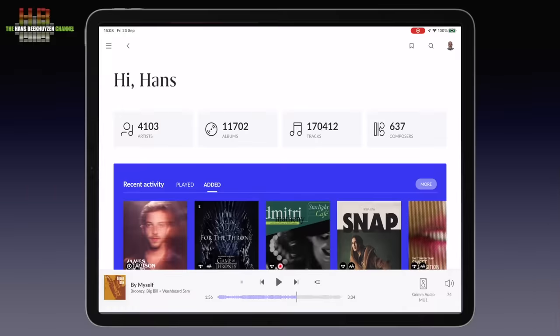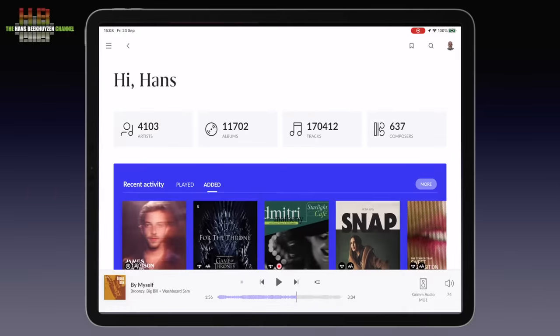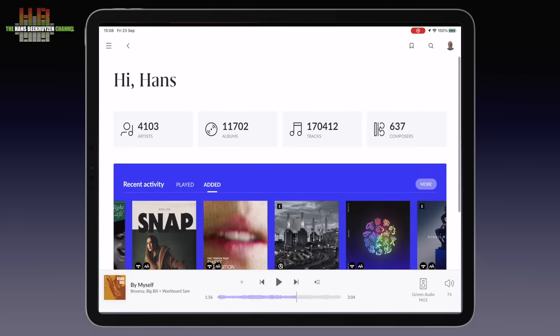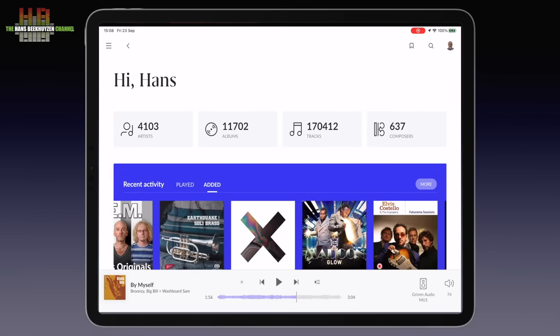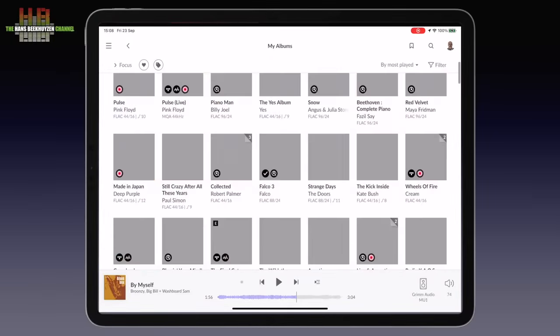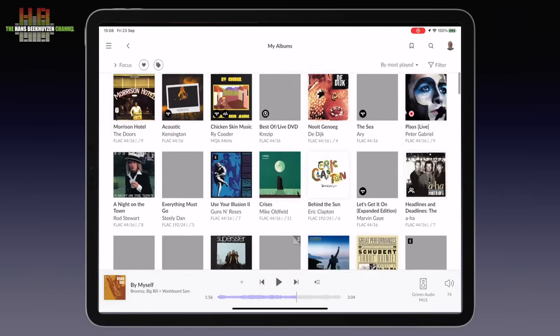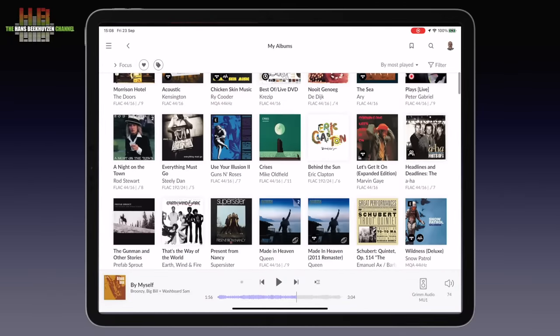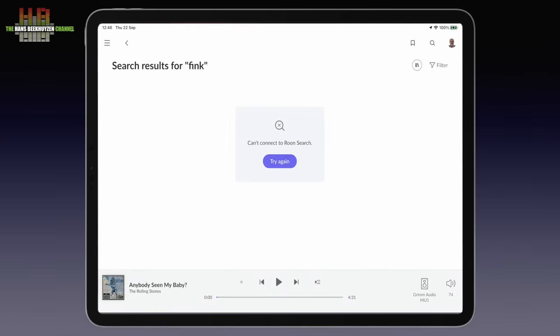Version 2 is far more responsive, especially on the iPad. There have always been complaints about Roon Remote on an iPad, but it is now so fluid, especially when browsing my library. Only the search function still is not perfect — I got several error messages saying it can't connect to Roon Search. No idea why, but that's something that might need a bug fix.